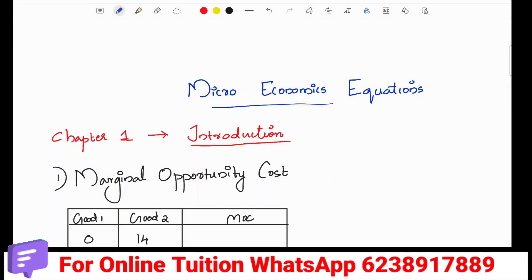Hi friends, welcome back to my channel, your online teacher. We are going to talk about a chapter-wise overview in microeconomics. We are going to cover the important equations in microeconomics, starting with the first part of the introduction.